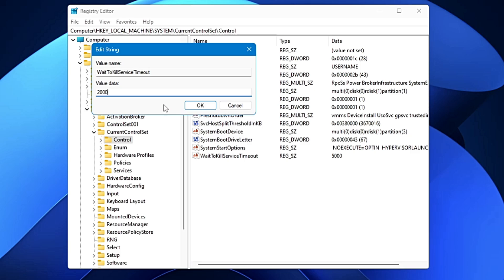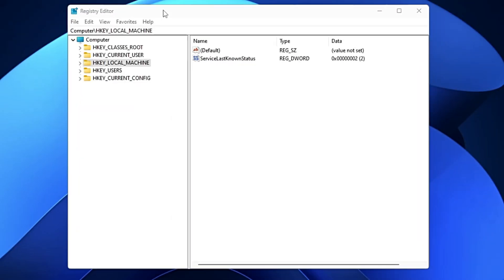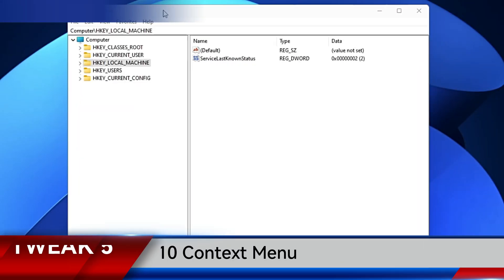On the right-hand side you will find a string value named 'WaitToKillServiceTimeout', set to 5000. Double-click on it and change the value data to 2000 instead of 5000. The shutdown time will decrease and the computer will shut down much faster. Click OK when done.